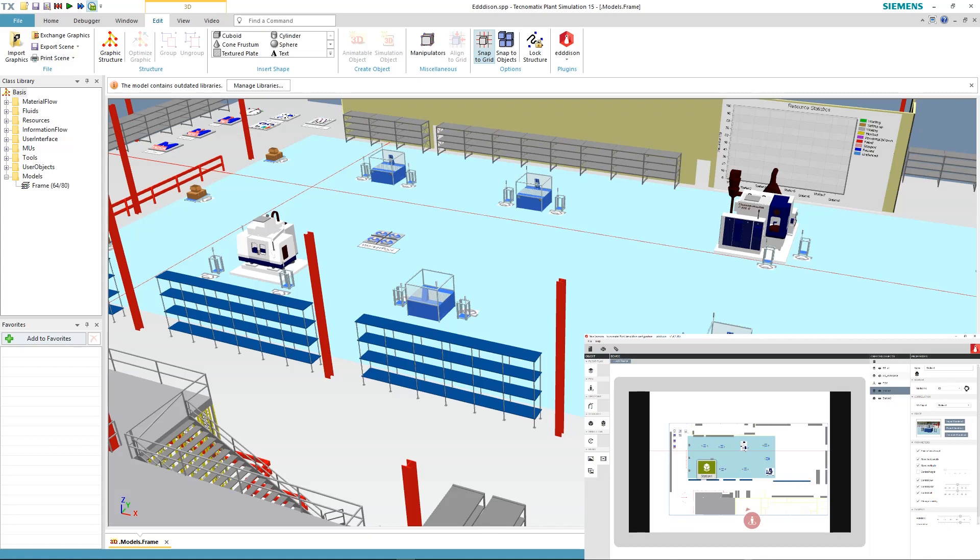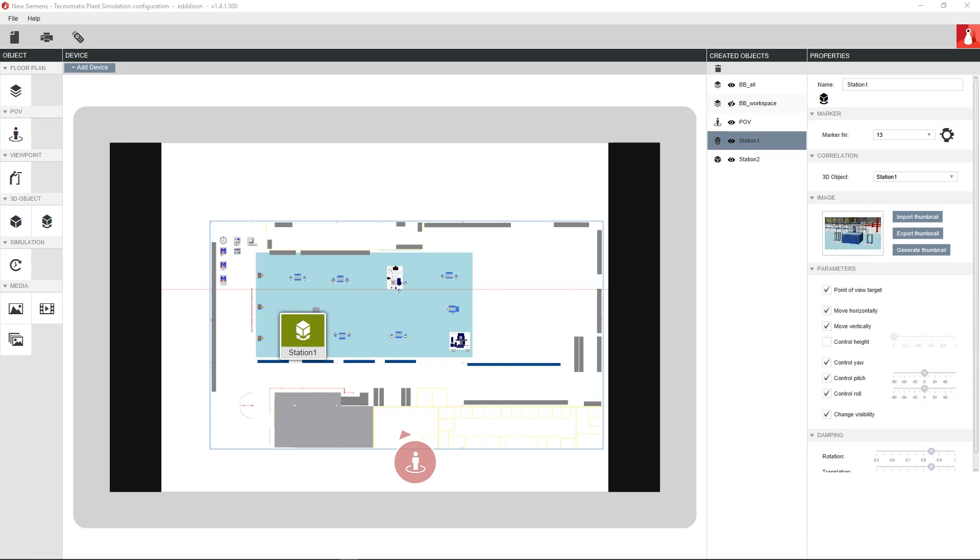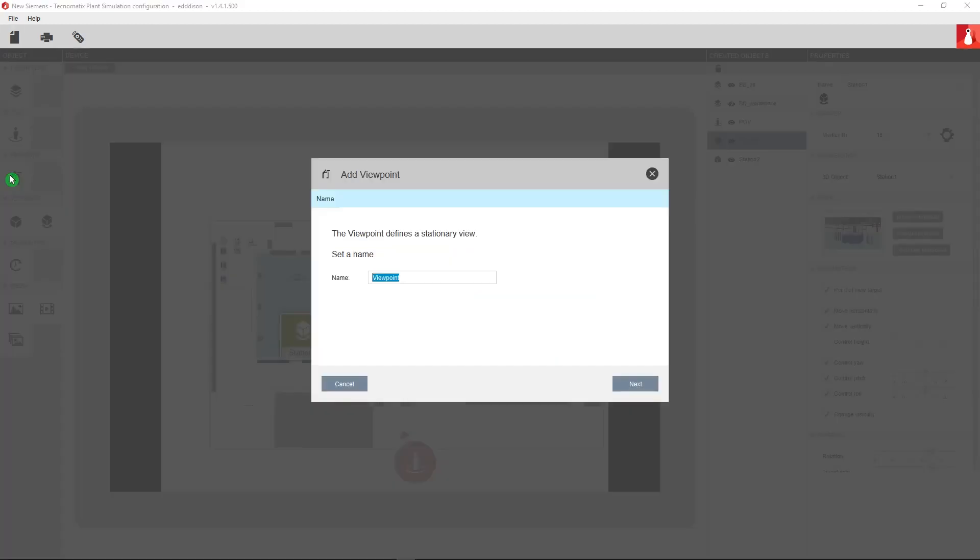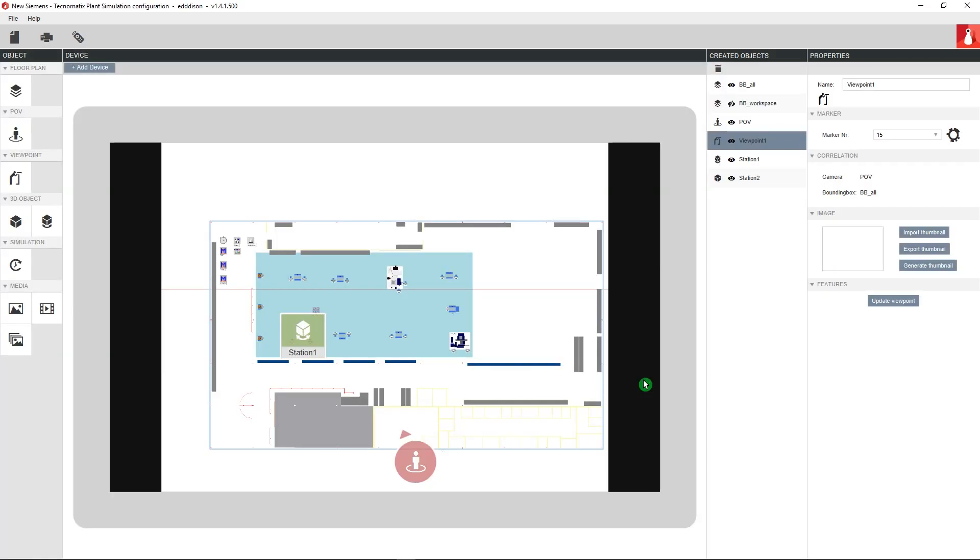Often in presentations you will want to have a stationary viewpoint which can easily be accessed. We can create such a viewpoint by clicking the create viewpoint button on the left. This will save the current POV view and add it as an object. Make sure before you click the button that you positioned the POV right and click create viewpoint.